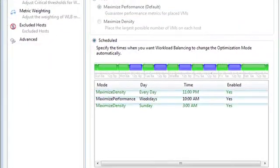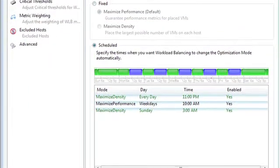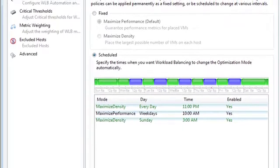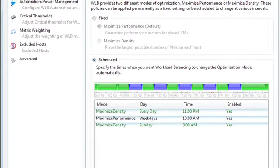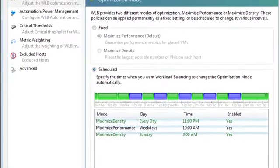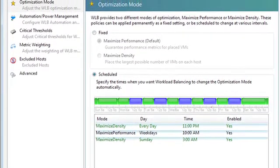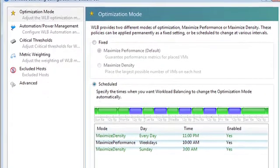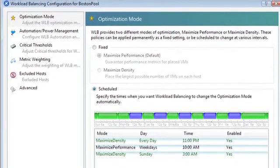Automated workload balancing optimizes resource utilization, while host power management helps customers meet green initiatives by consolidating virtual machines and powering hosts up and down on a predetermined schedule.